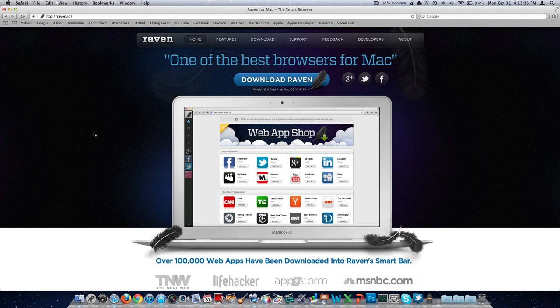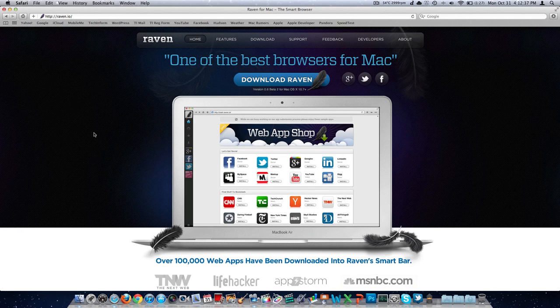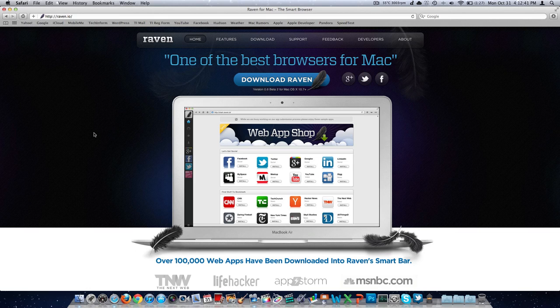Today is Monday, the 31st day of October 2011, welcome to the video and happy Halloween. Today we're going to be talking about a browser that I got in a request several days ago to take a quick look at, so we're going to go ahead and do that.